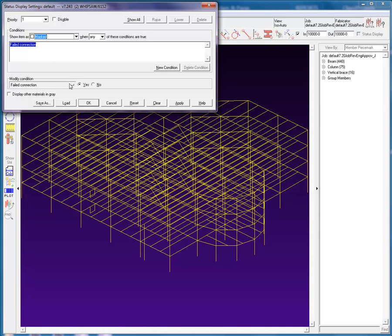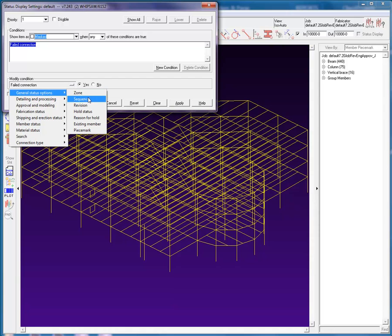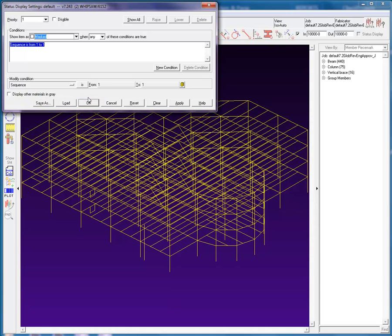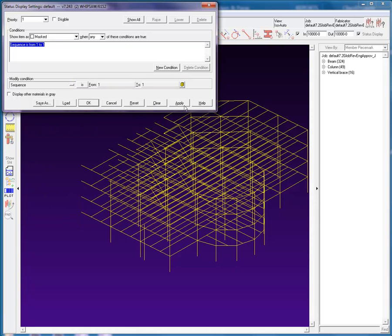Let's modify the shown item to a hidden or masked setting. Then in the Modify Condition, General Status Options, we will select Sequence. We will leave the Is expression and the From range from Sequence 1 to Sequence 1. We will then hit the Apply button. The result will be that the members that are in Sequence 1 will be hidden.